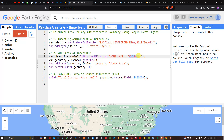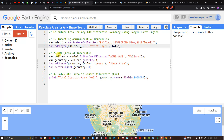To filter, we define a variable called vellore, set equal to admin2.filter(ee.Filter.equals('ADM2', 'Vellore')), where ADM2 is the attribute representing the district name. Next, we define a variable called geometry, set equal to vellore.geometry(), which converts the filtered feature to a polygon.